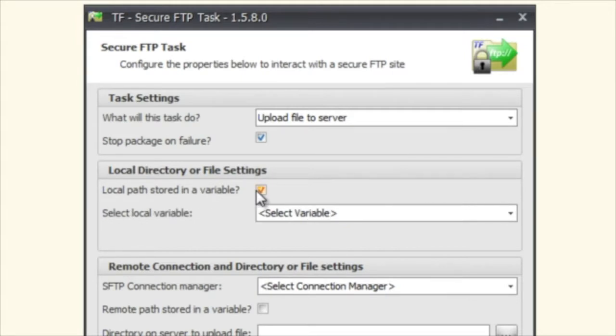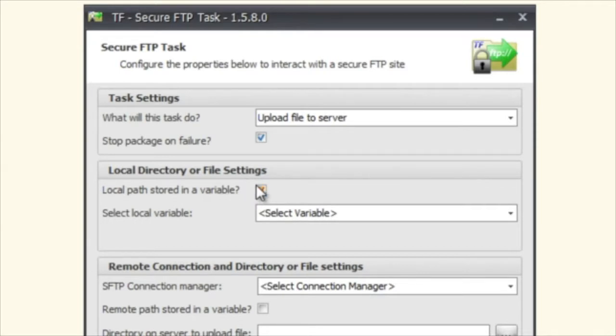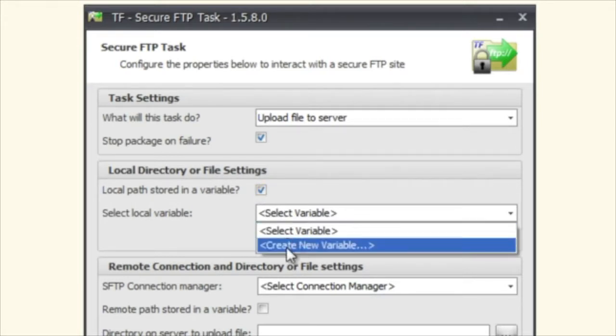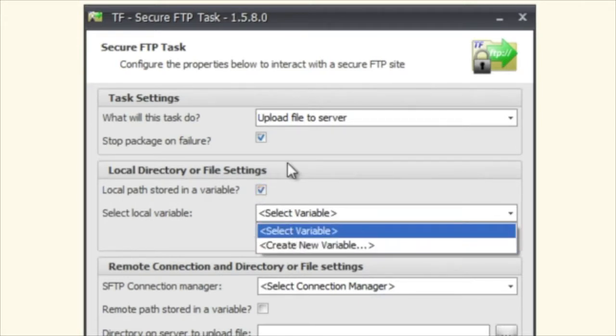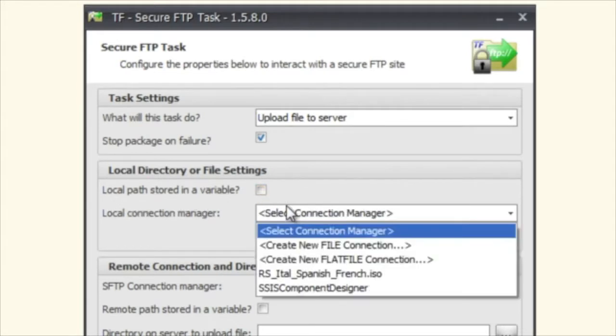Let's say, for instance, that you have some sort of loop going here and you're going through a directory of files and only uploading certain ones. You can just set that variable and then use that local variable to upload it to the server. In this case, I already have a file here.